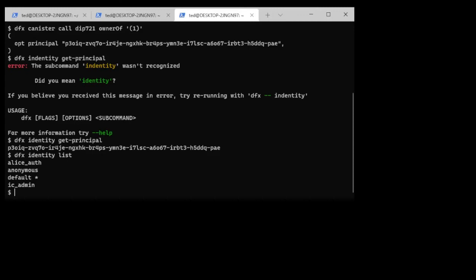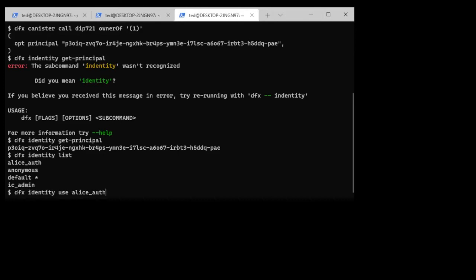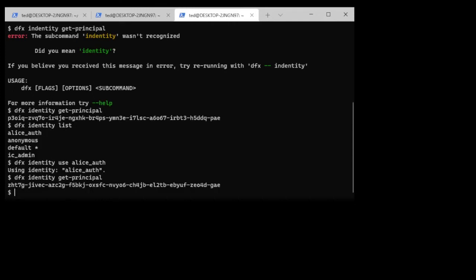So if I had another person, let's say Alice was going to be doing some transactions, I can just check on what her principle is. Now I'm using Alice off and I can check to see what her principle is. So that's quite useful. I'll just go back to using the default.